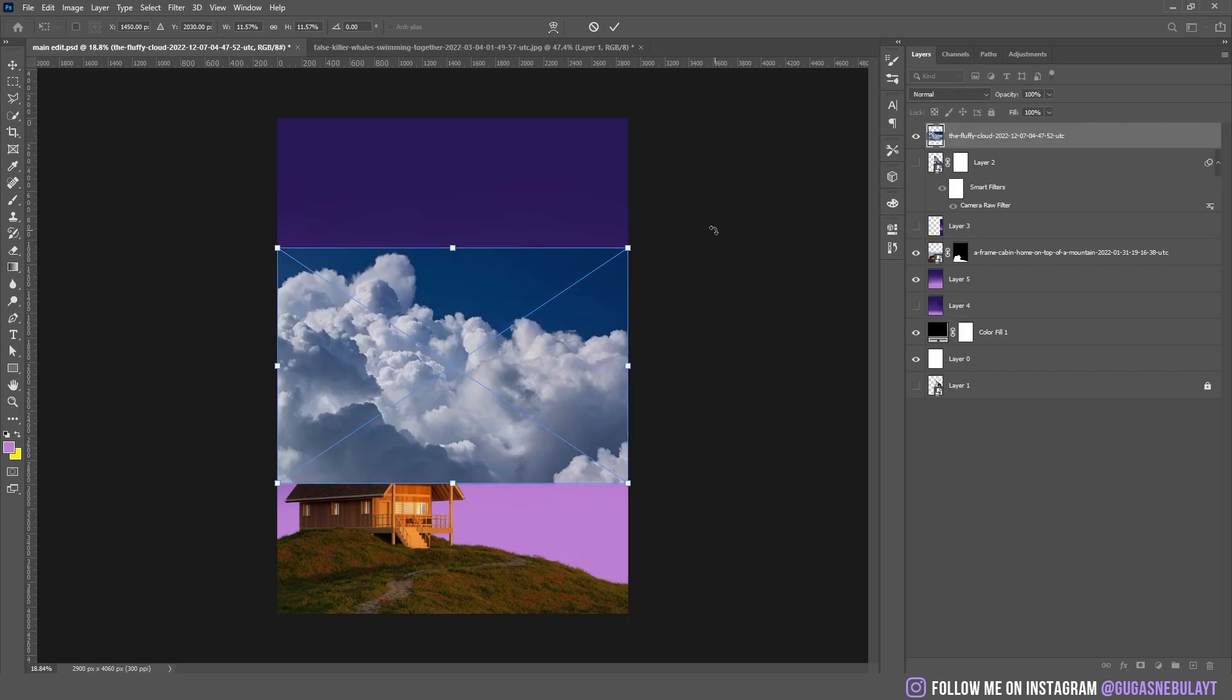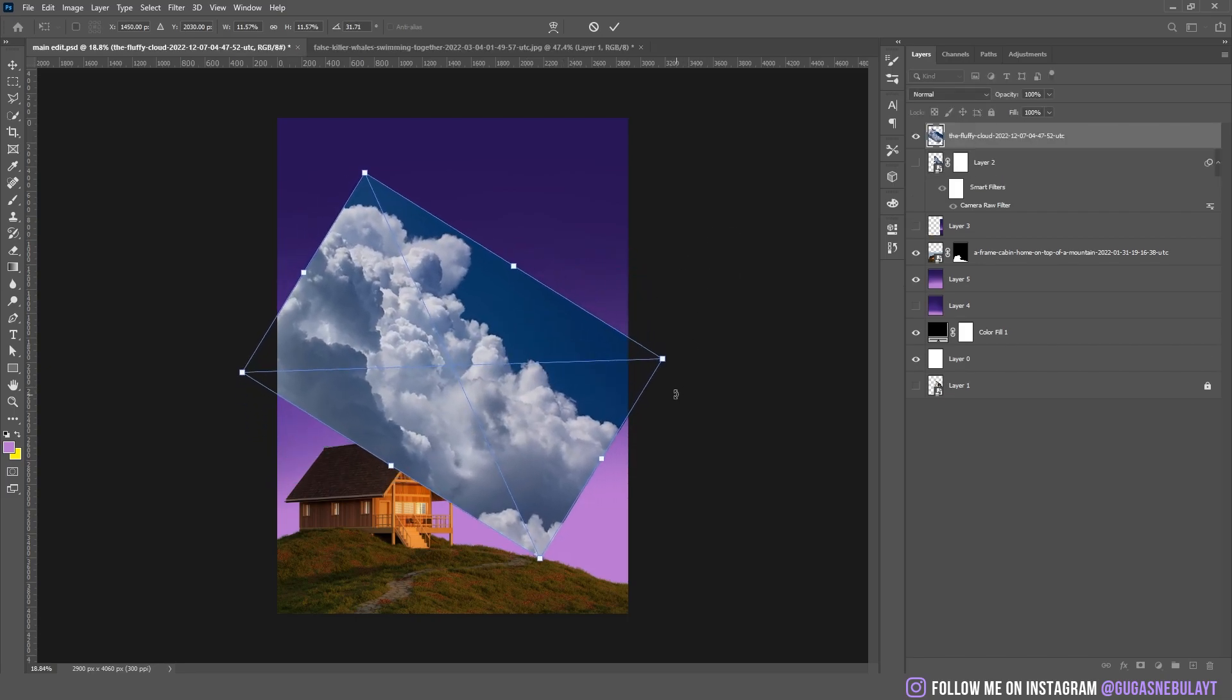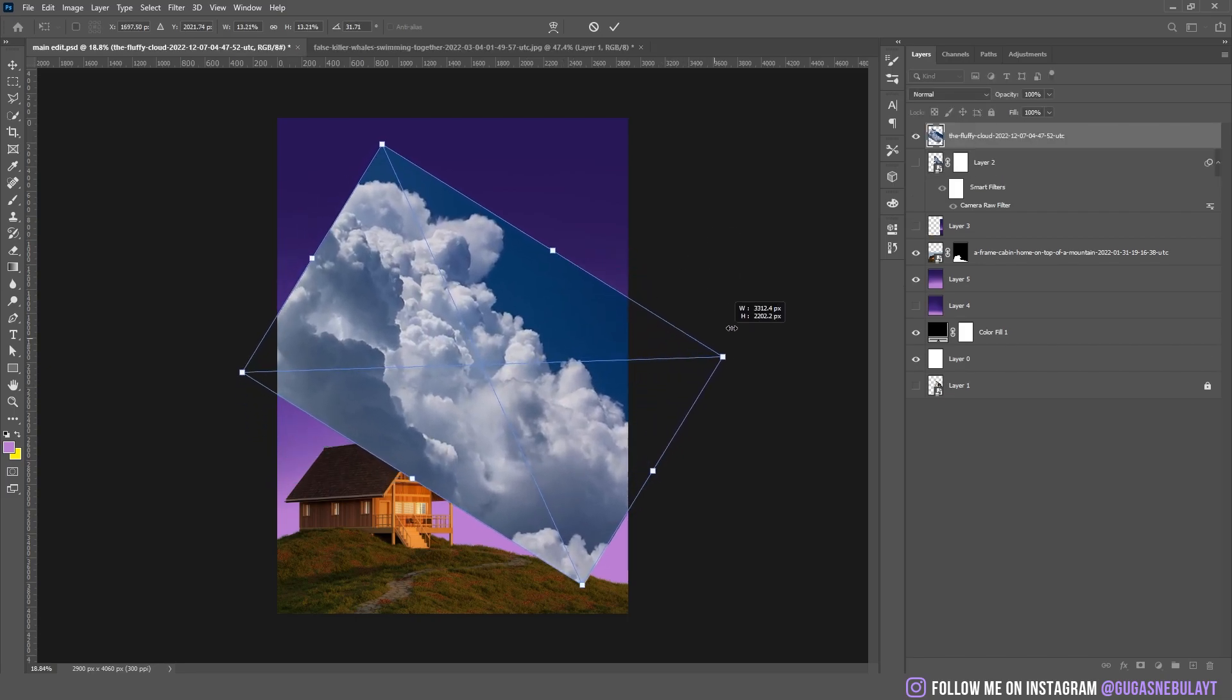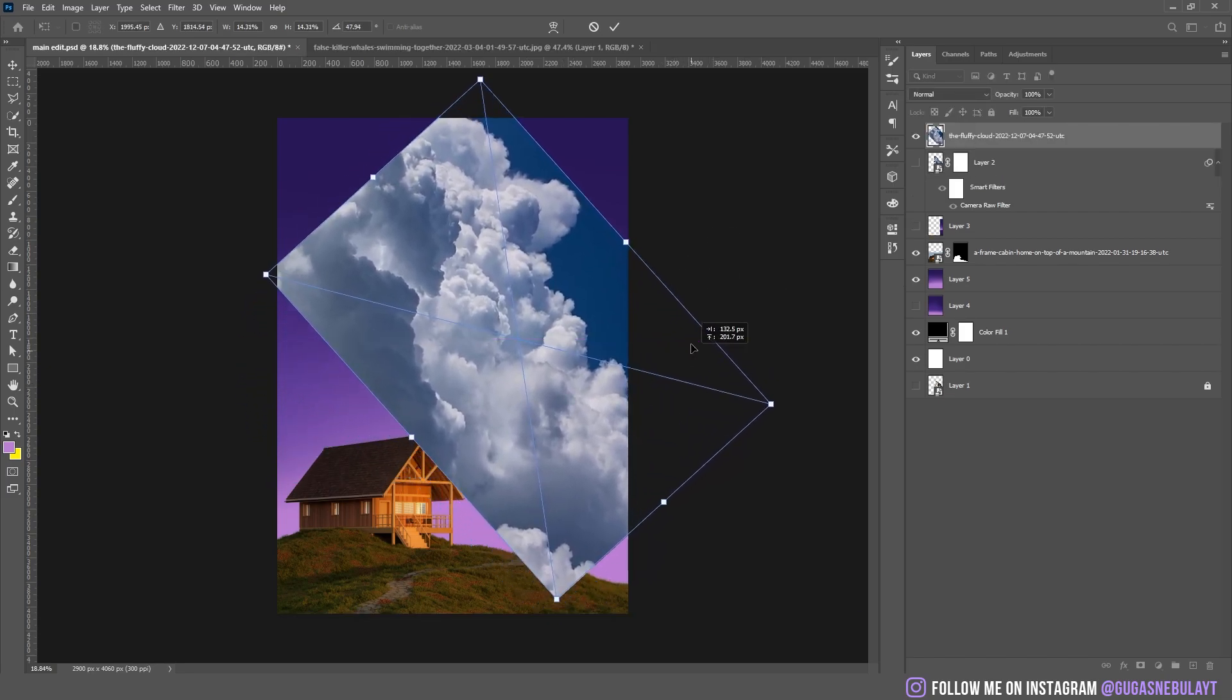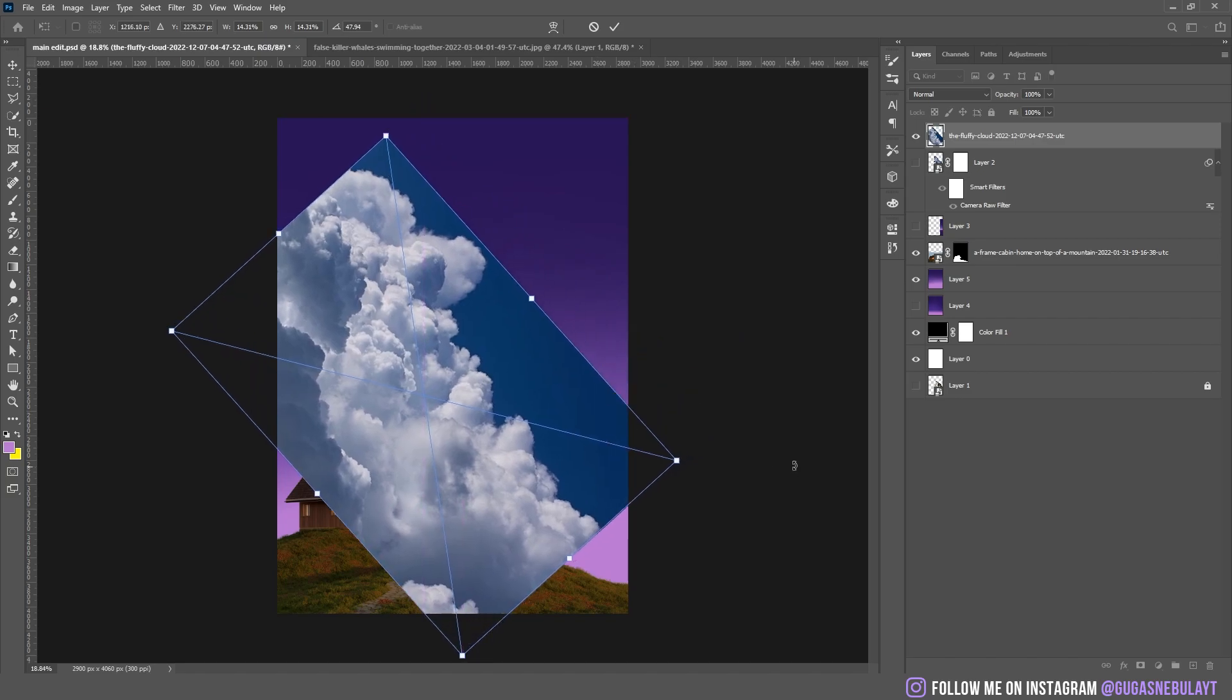Then I added the clouds, I moved them a bit, I warped them because it wasn't the way I wanted to look like.